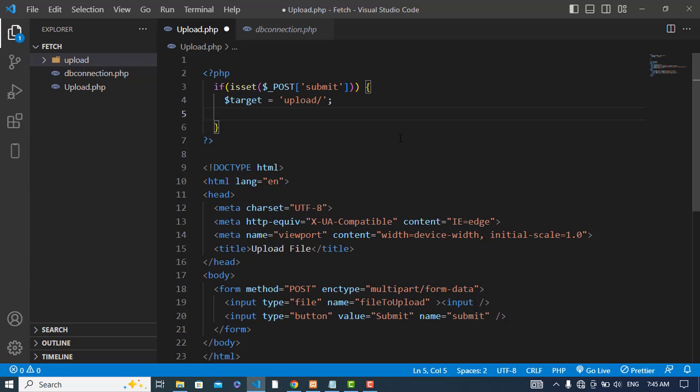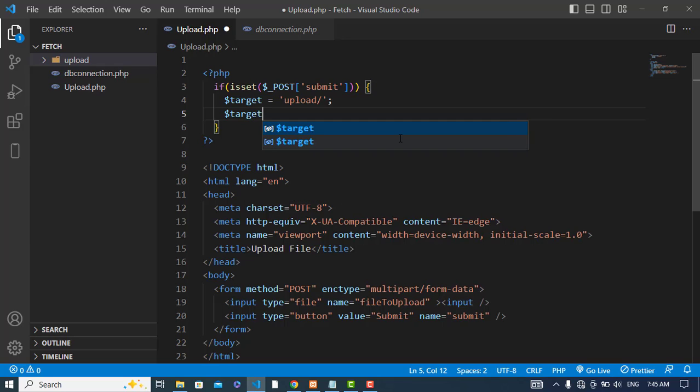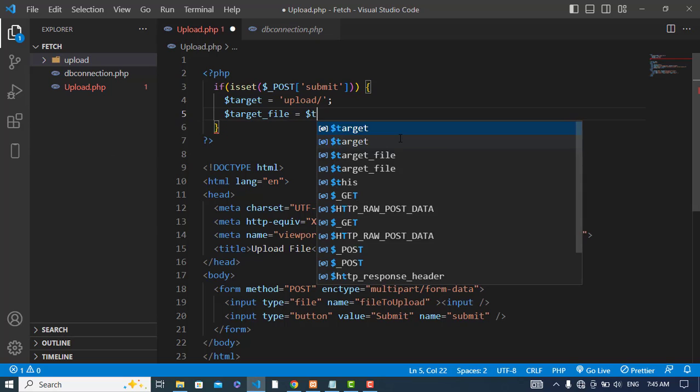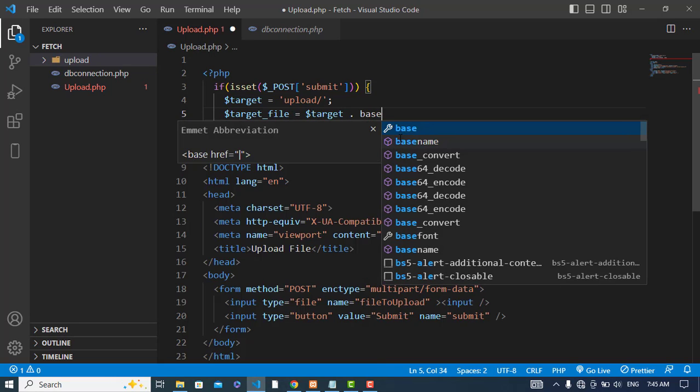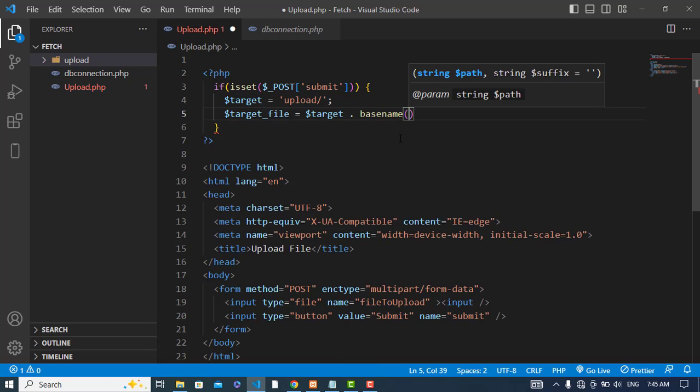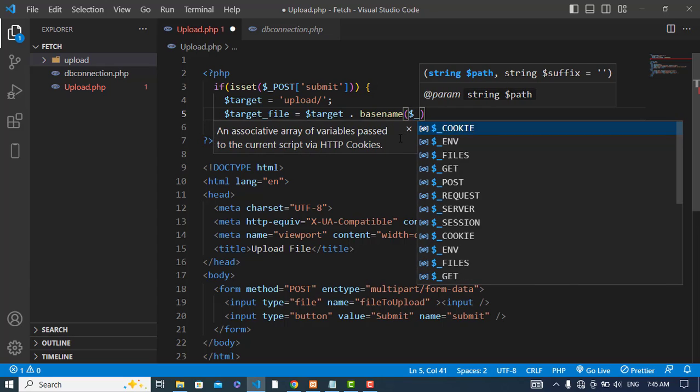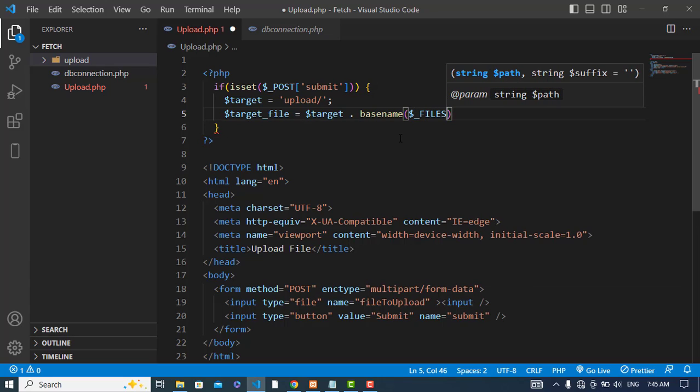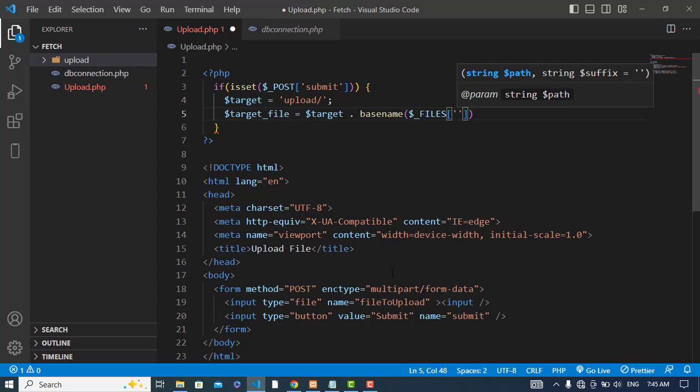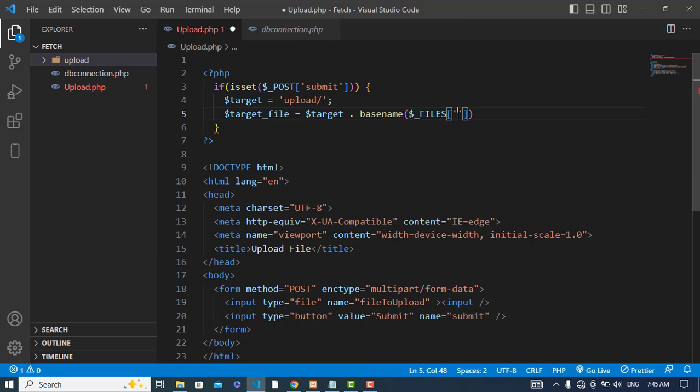Now let's write target file. Our target file would be the target directory plus basename of the file that we have uploaded. Here the name of the file is file_to_upload. And also we should write the name.